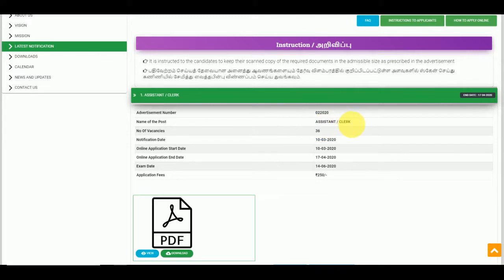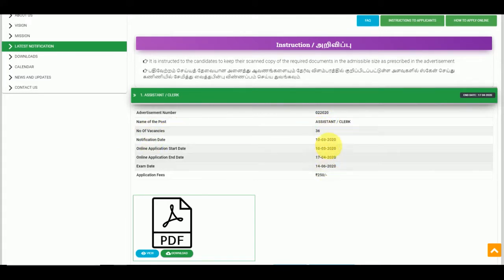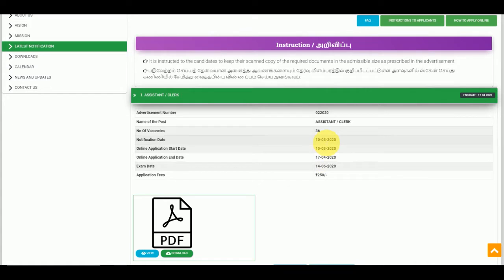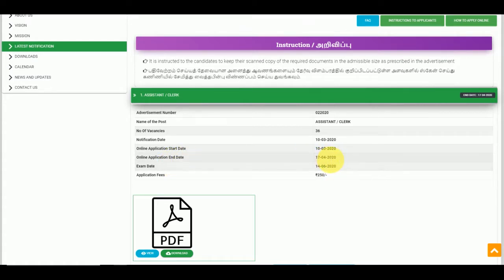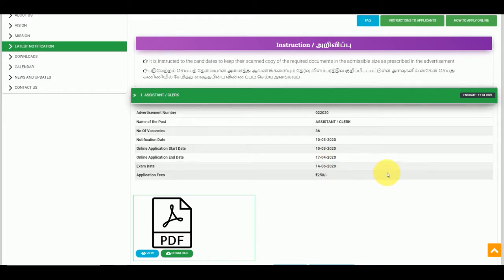The first vacancy is 36. The examination date detail: you can apply from 15th April. This date is 16th April, and the final date is 16th June. The fees are 250 rupees.